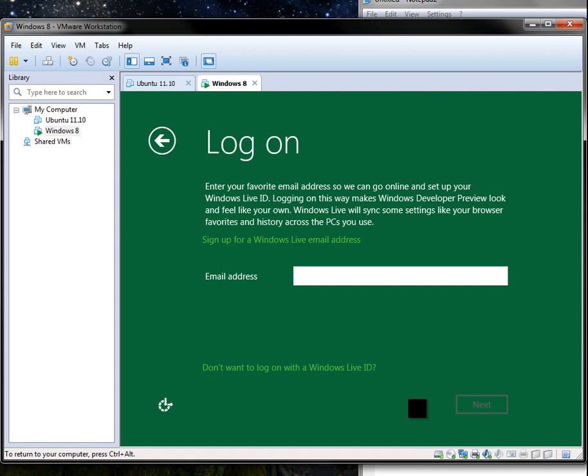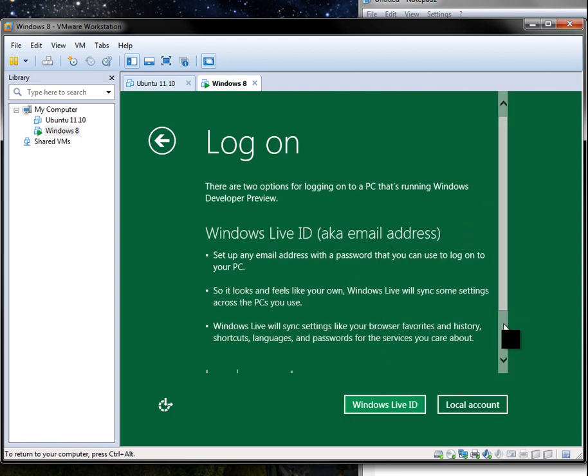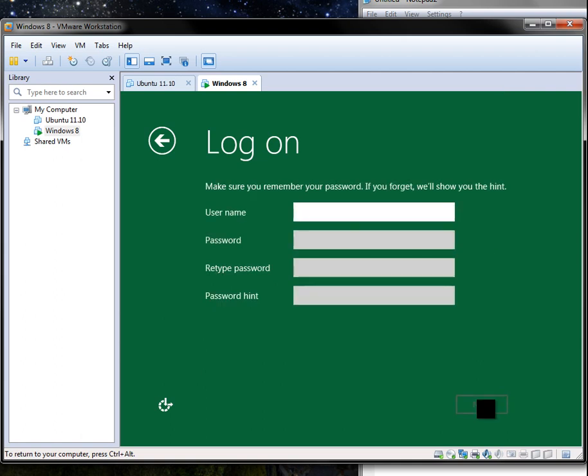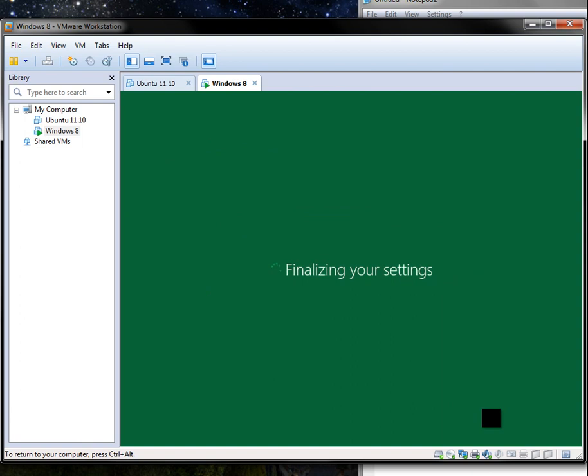Well. Let's see. I'll just give it a local account. So we'll just call this Joey and put in a password and another password and easy next.